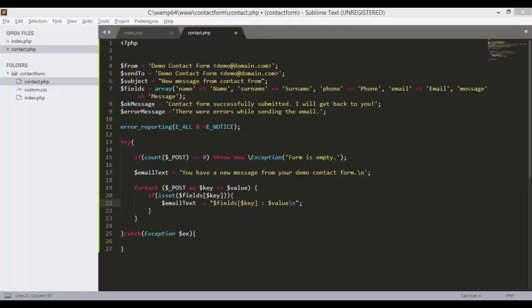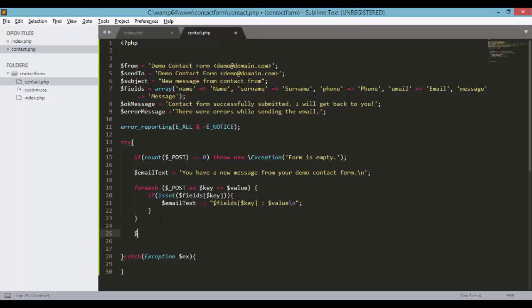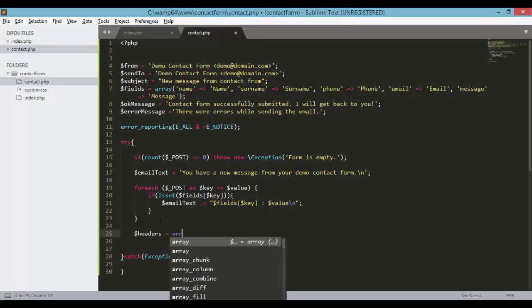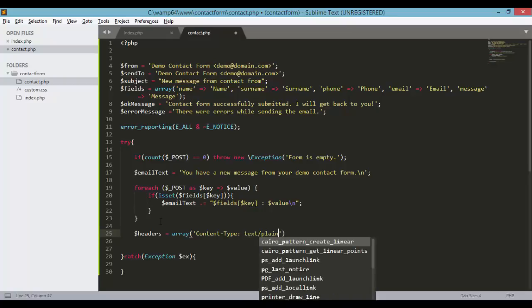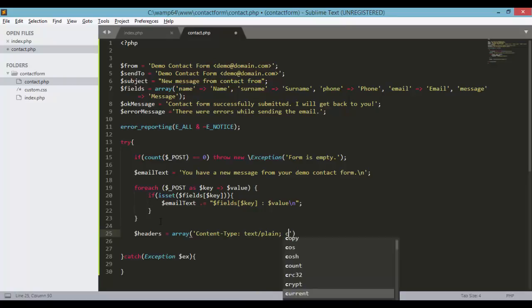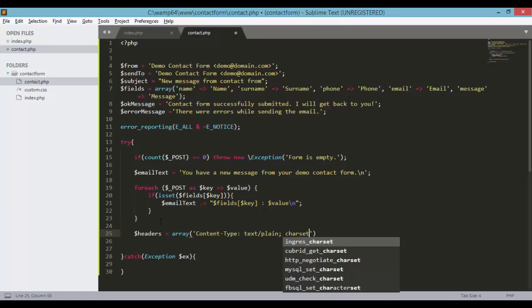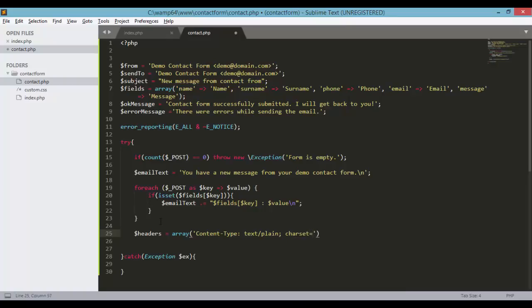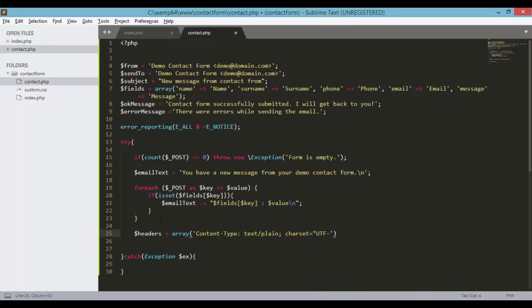So headers equals array with content type text slash plain. And of course the character set will be utf-8. So charset dash